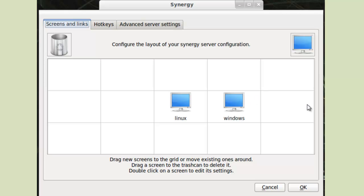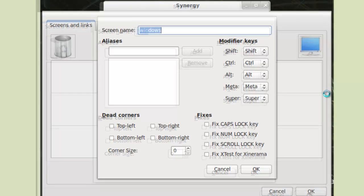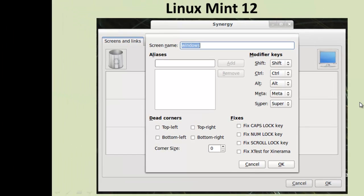Double-click the computers one by one and input their screen names, which again is Linux for the Linux computer, and Windows for the Windows computer. Click OK, and then click Start.